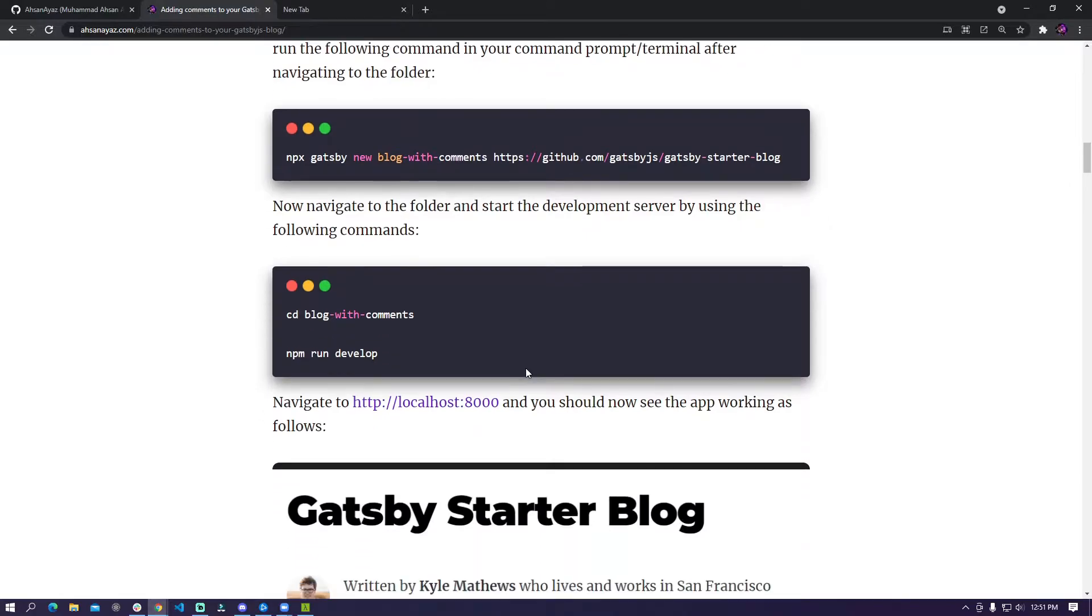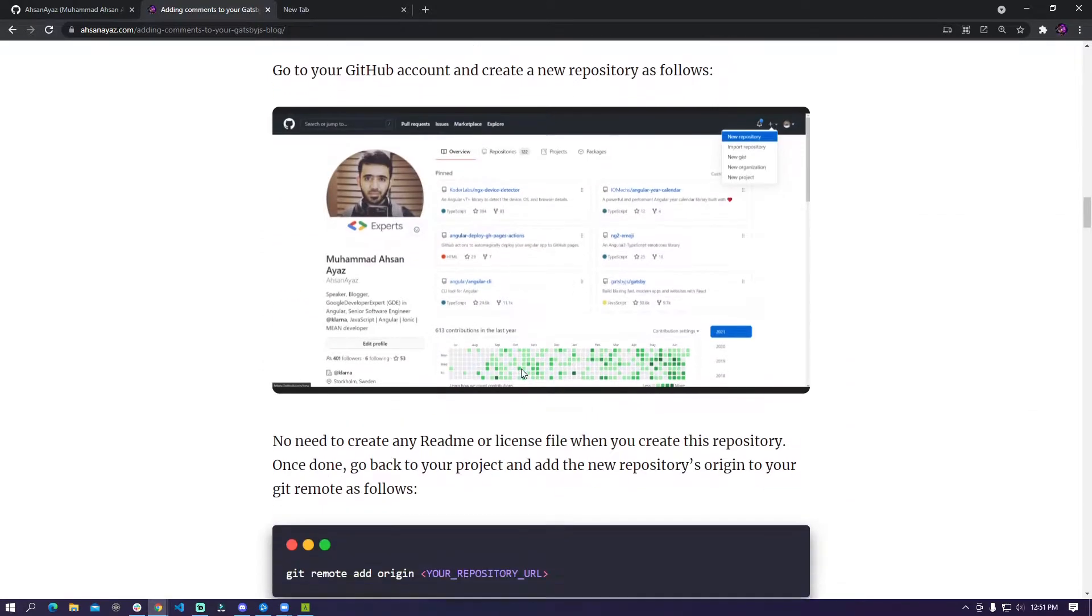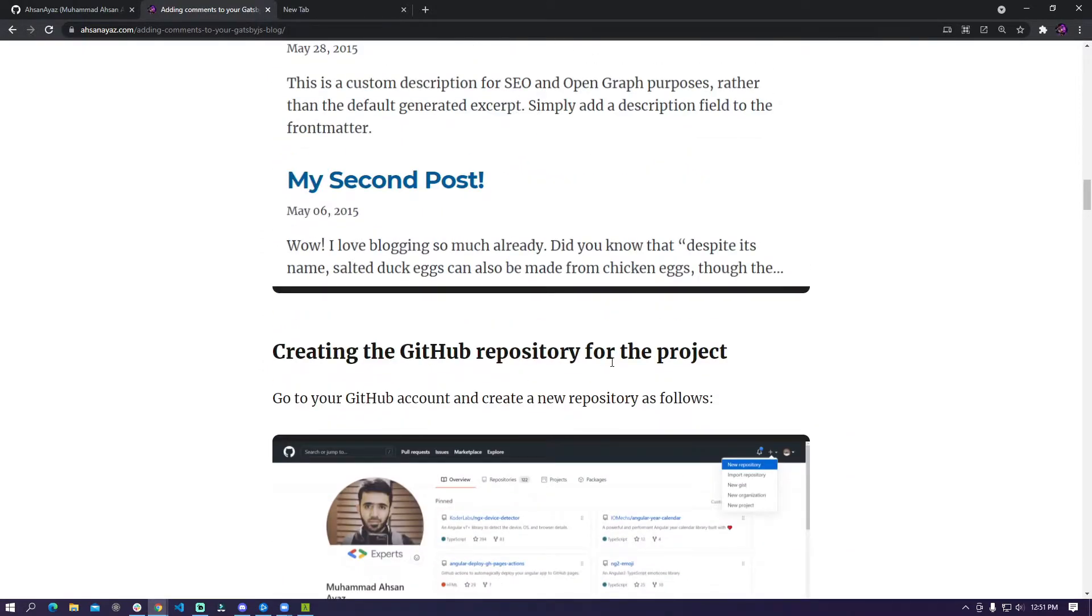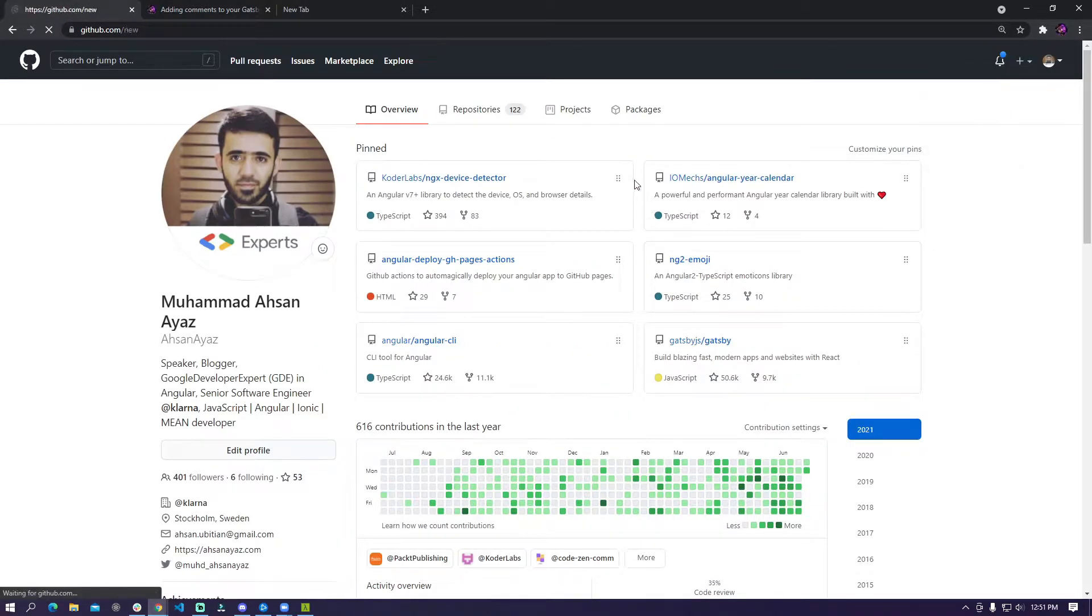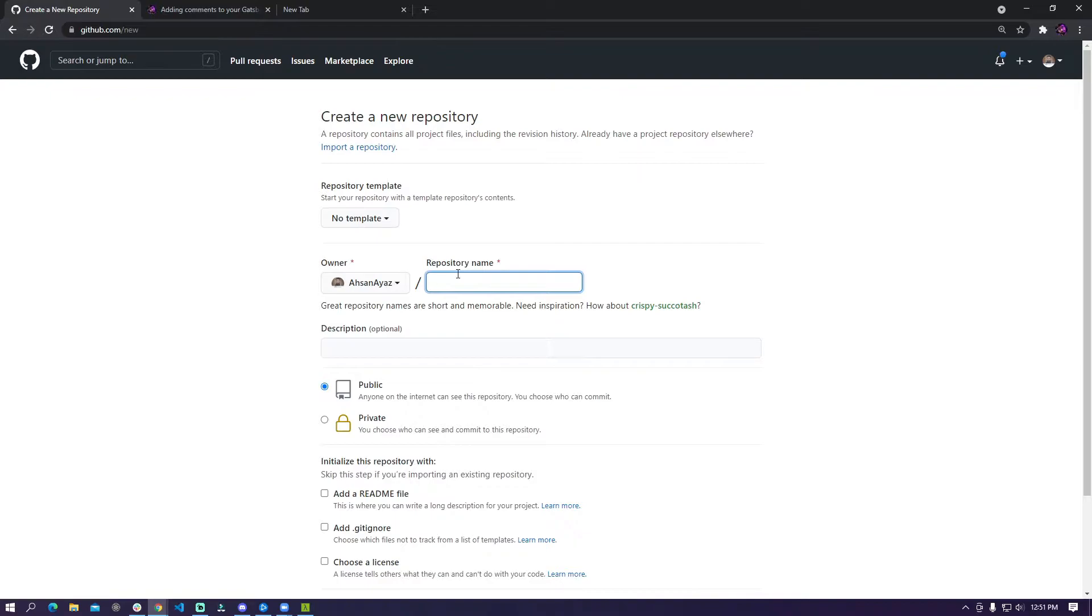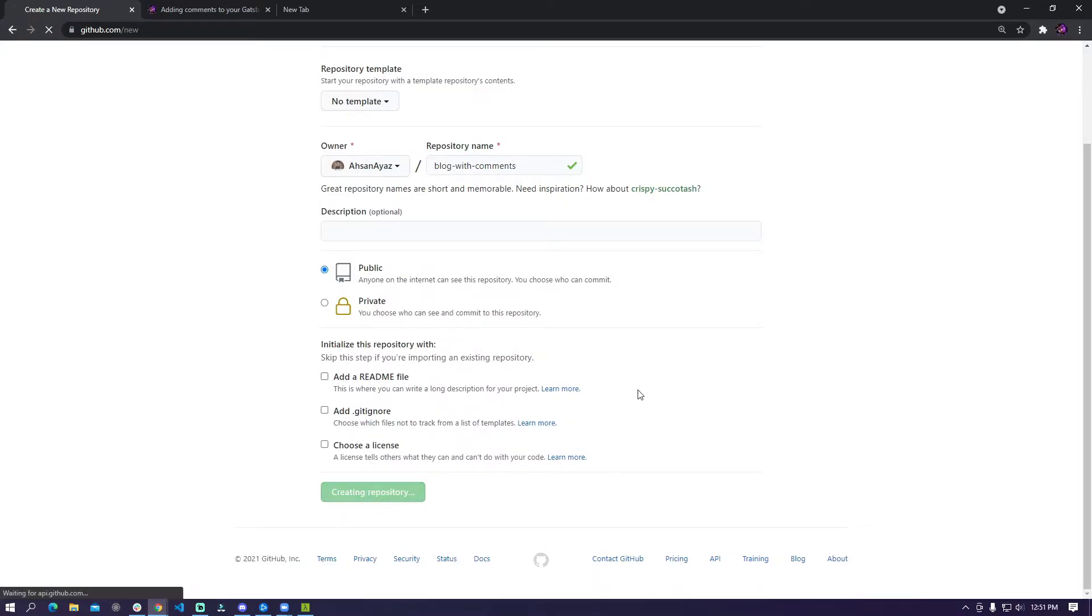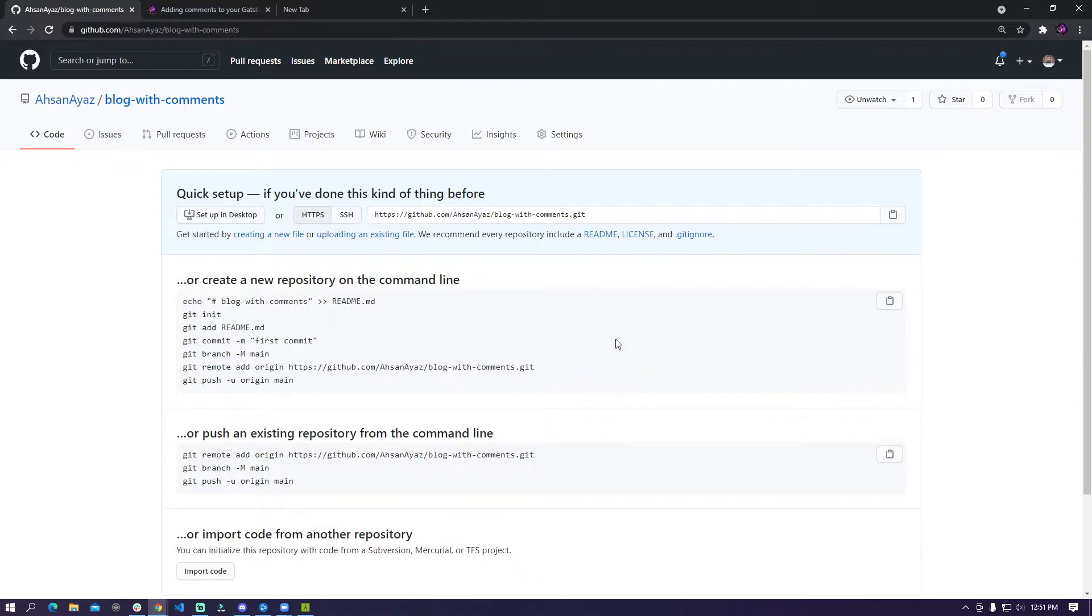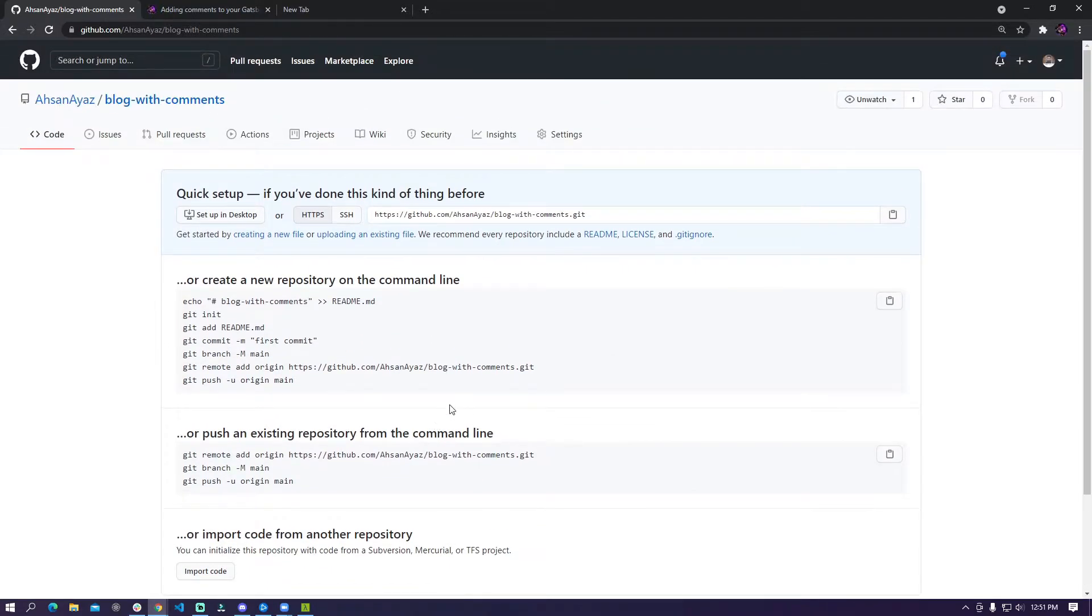And while I'm installing all the dependencies one of the things that you need to do is to create a new repository in your GitHub account. So you can quickly go to your GitHub and then do a new repository. I'm going to name it blog with comments and this should essentially be a new repository. You don't need to select any readme or gitignore just create an empty project and once you are done with that you should have an empty project right here.